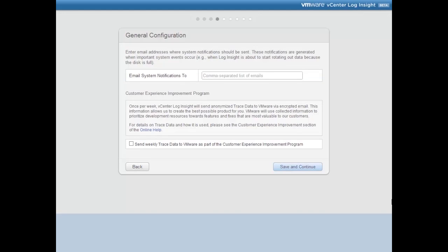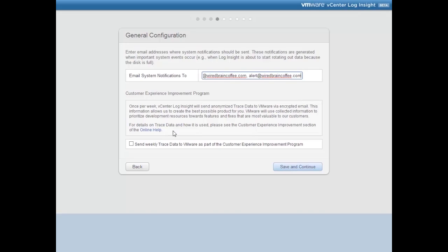Next we're asked for general configuration information — roughly halfway through the initial configuration. We need to enter the email address for general system notifications, which could be a comma-separated list or a distribution list, such as vcenterloginsight@wiredbraincoffee.com or alert@wiredbraincoffee.com. We're also asked whether we want to help VMware by sending weekly trace data as part of a customer experience improvement program. It's anonymous data that will help improve the product, so I'll opt in and click Save and Continue.